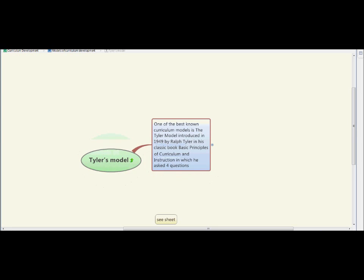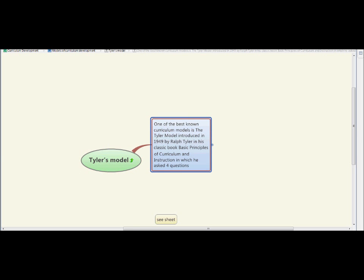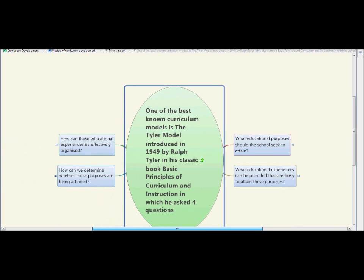One of the best known curriculum models is Tyler's Model, introduced in 1949 by Ralph Tyler in his book 'Basic Principles of Curriculum and Instruction,' in which he asks four basic questions: What educational purposes should the school seek to attain? What educational experiences can be provided that are likely to attain these purposes? How can these educational experiences be effectively organized? And how can we determine whether the purposes are being attained?